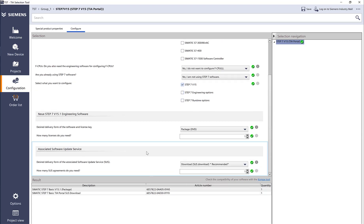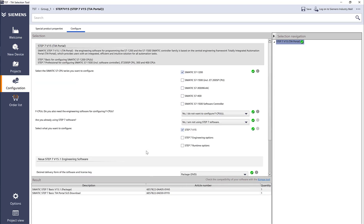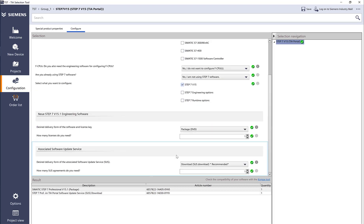As you can see, it shows me Step 7 basic package. Now if I select 1500, it changes to professional, so I have all my options—different engineering options for runtime like OPC UA, and options for multi-user.